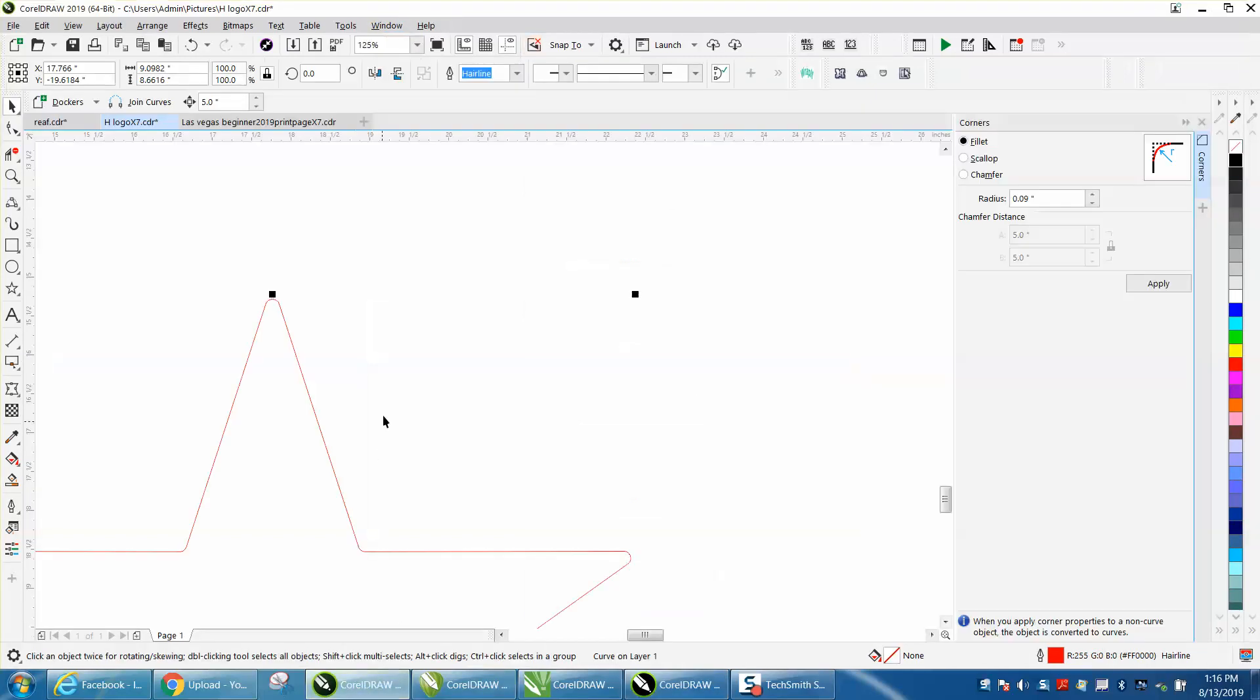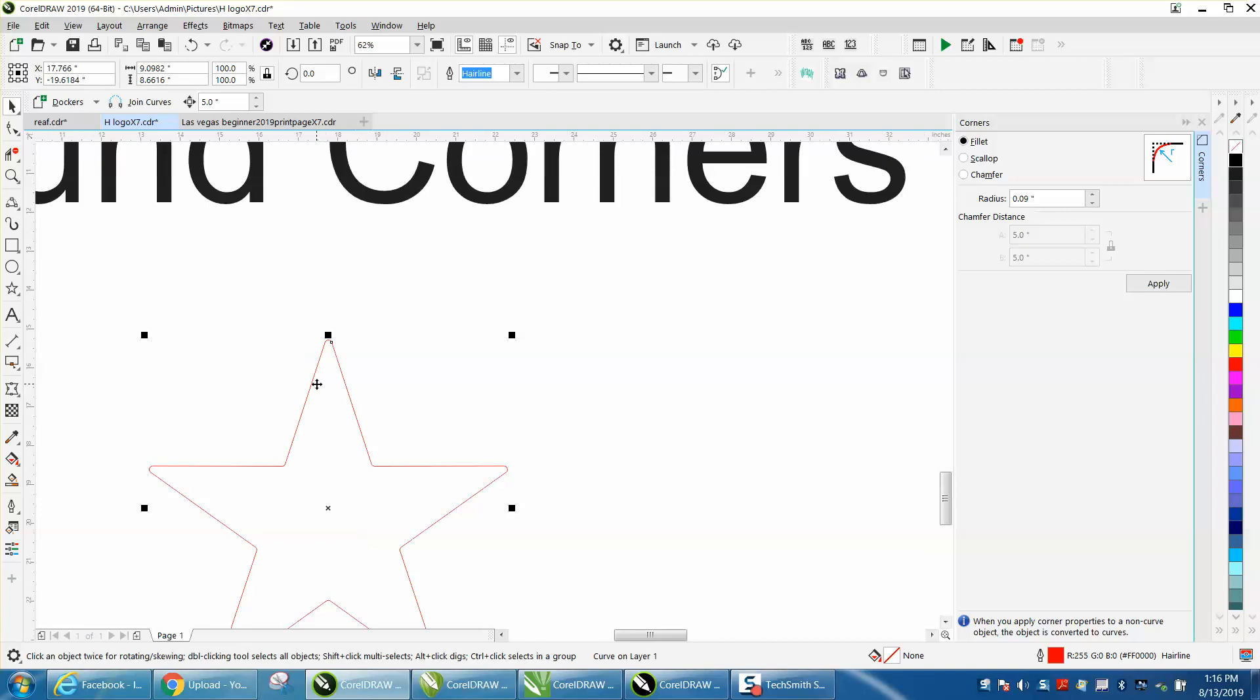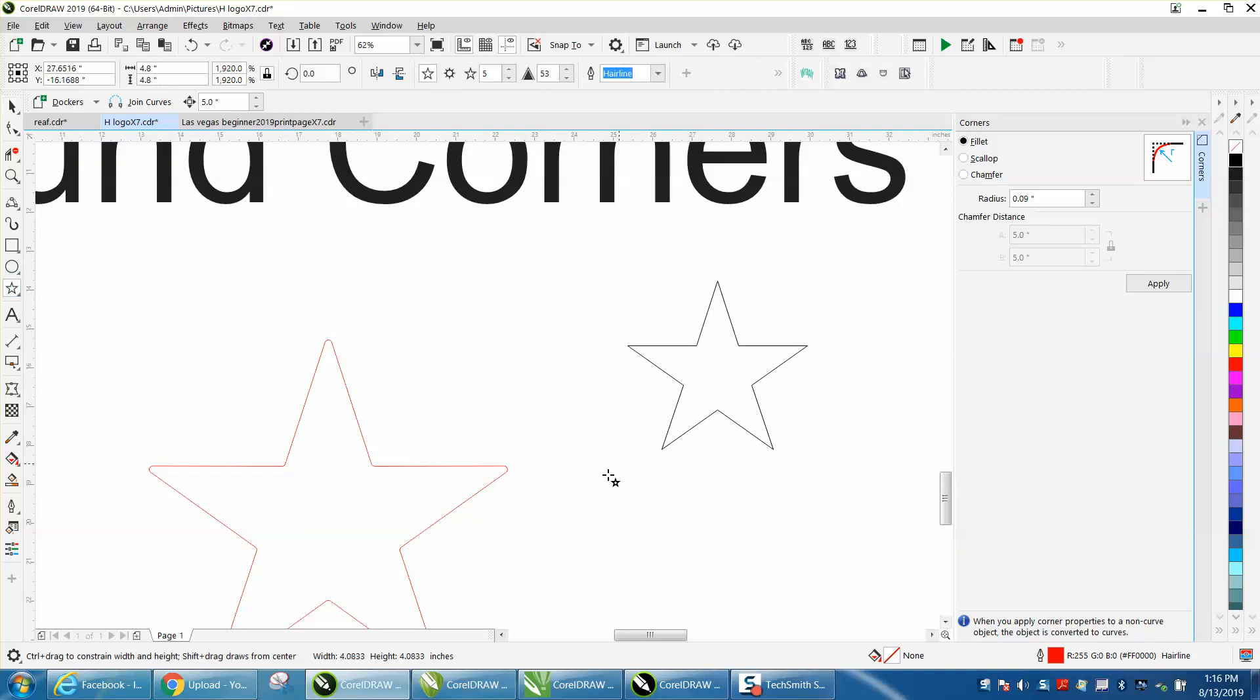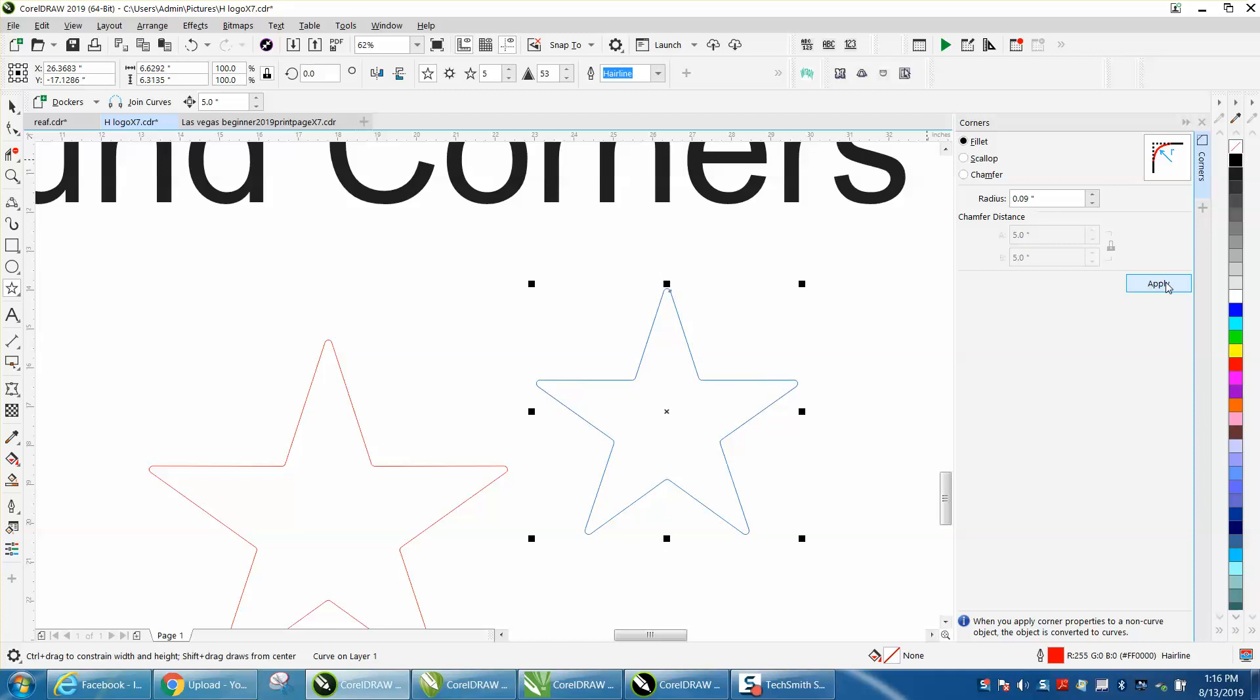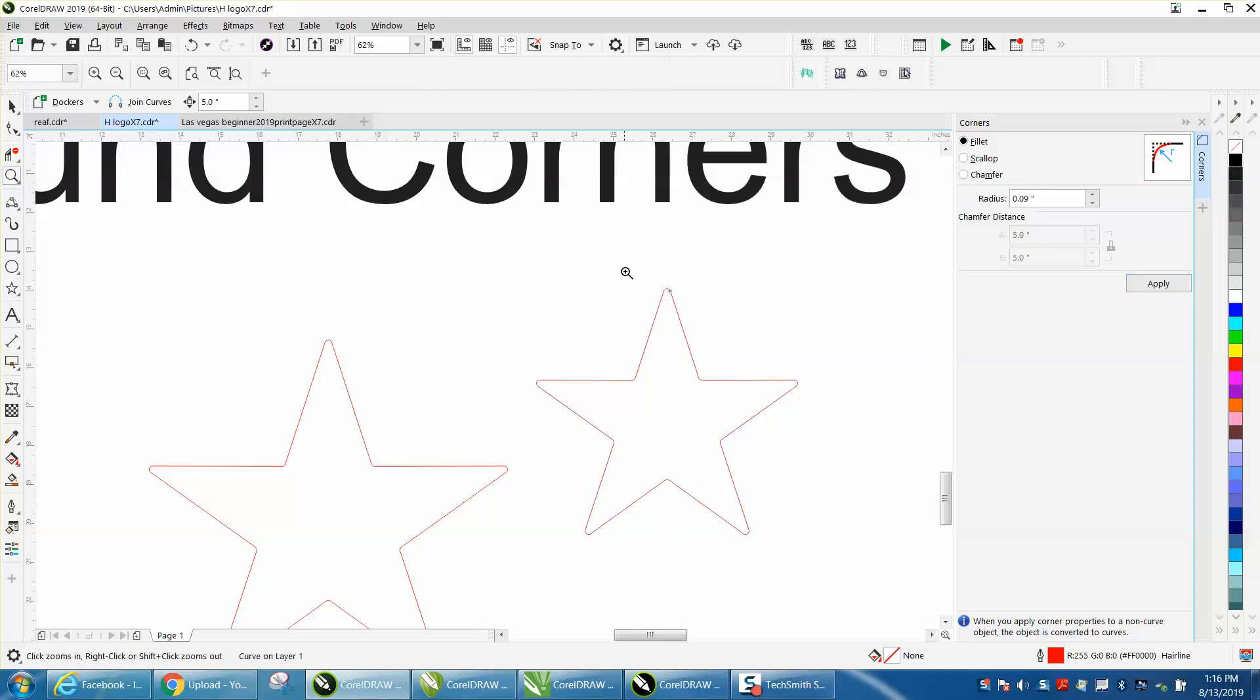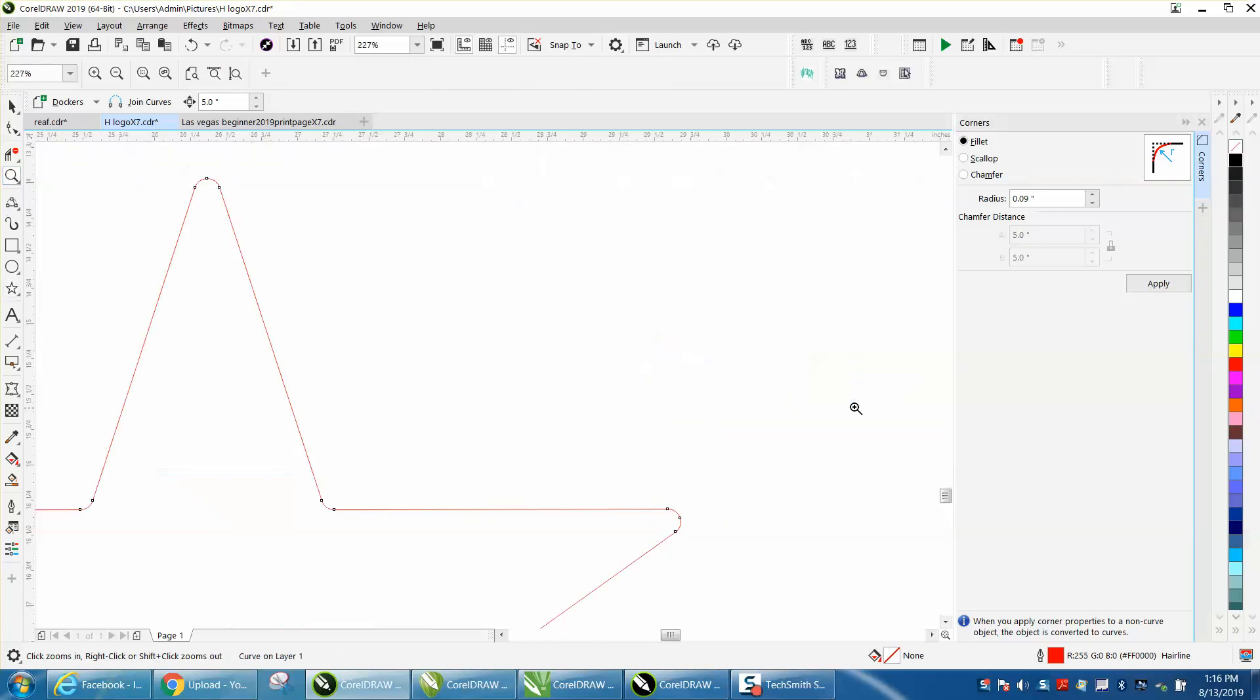So if you want to round the corner of an object, just for instance on a star, you have to just click it and around the corners.